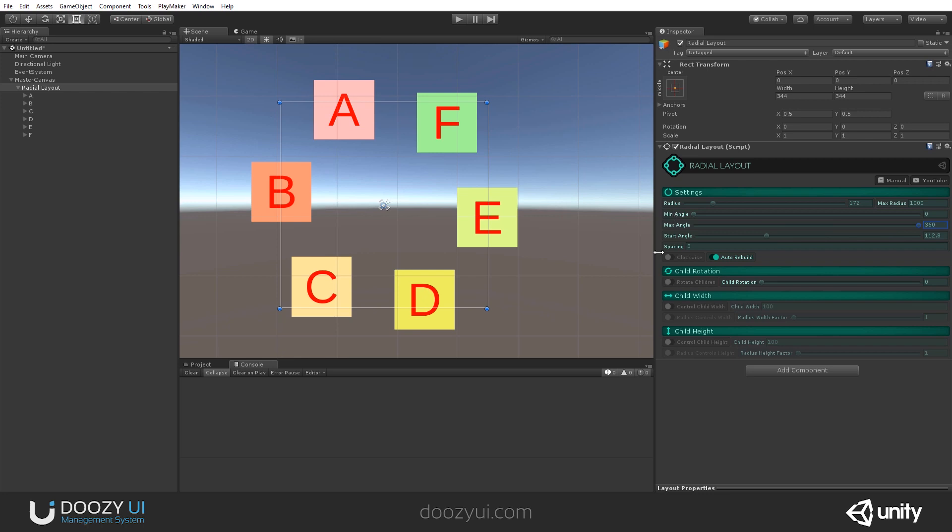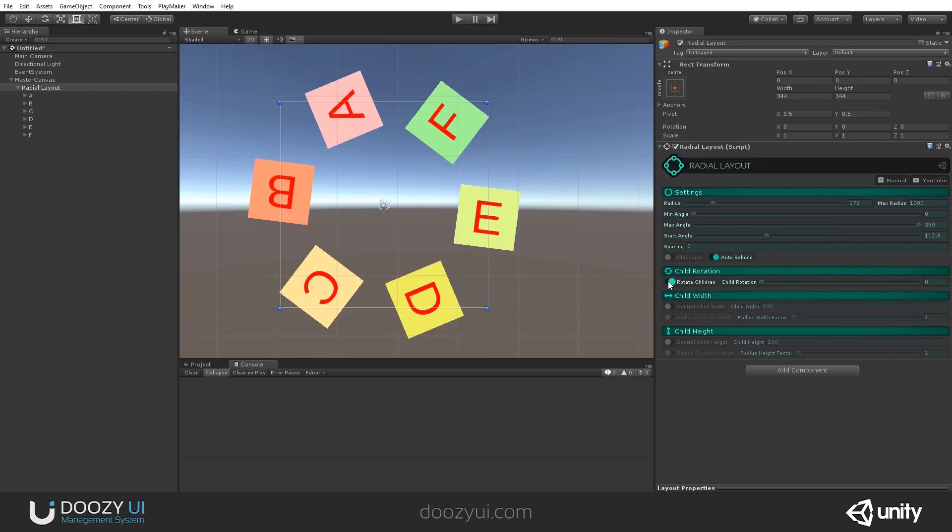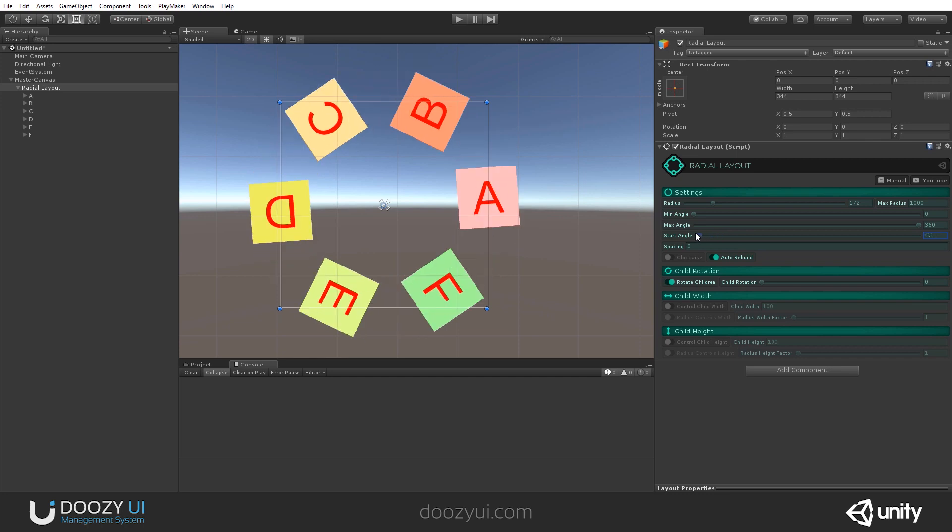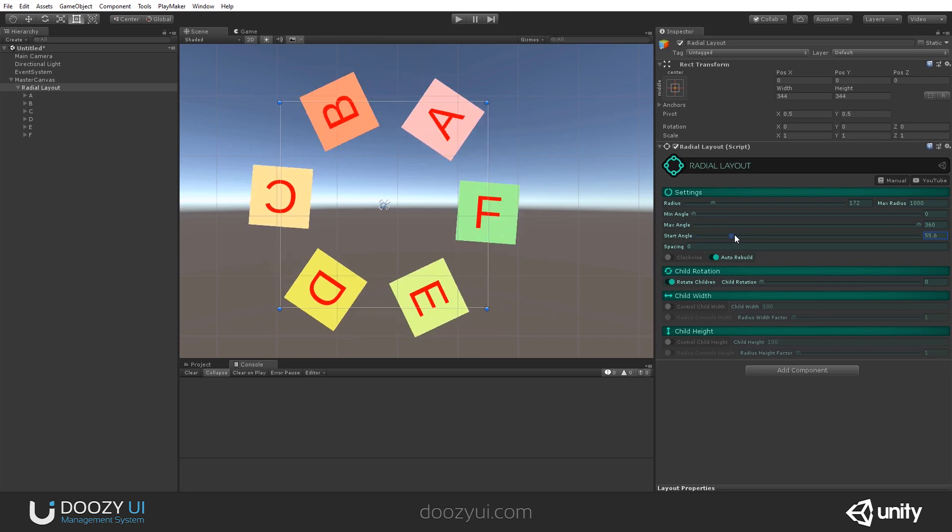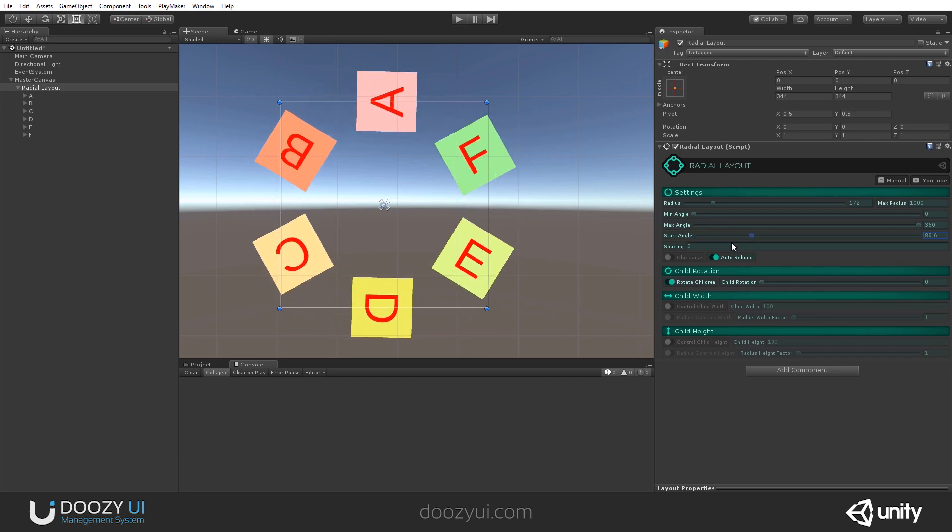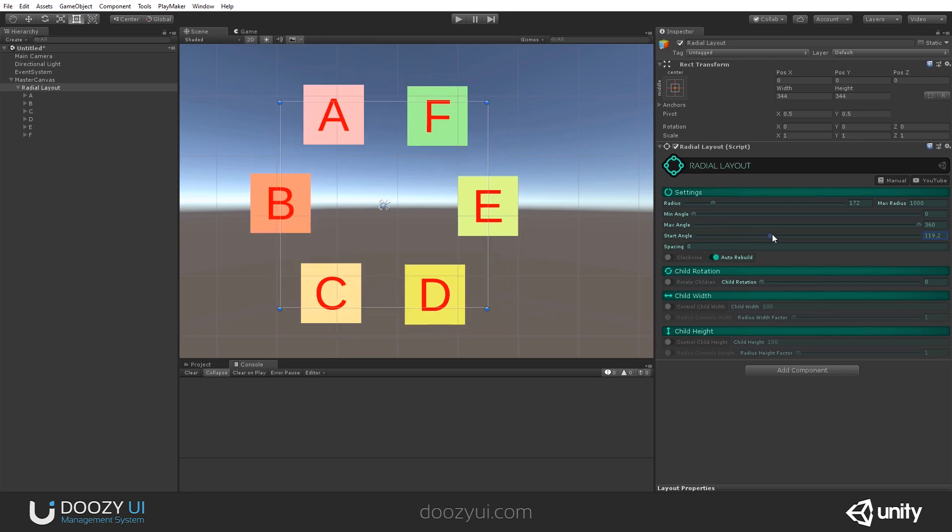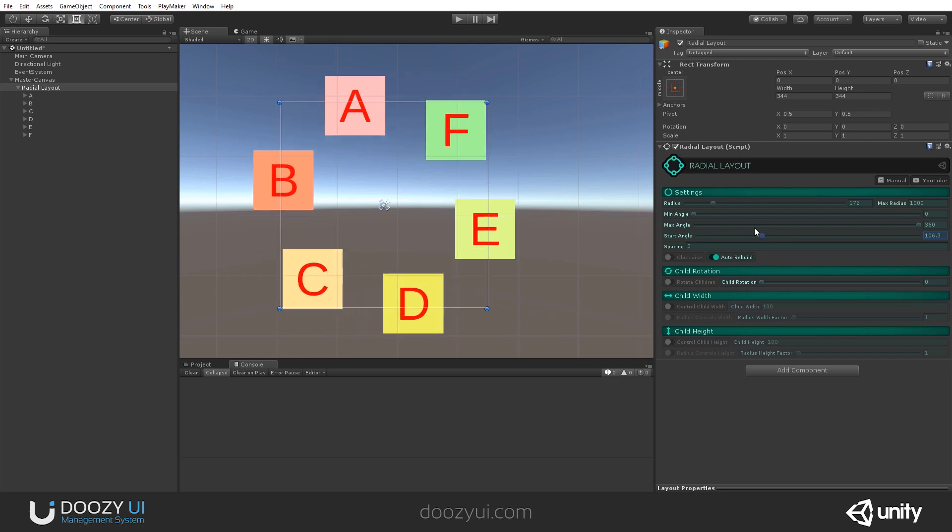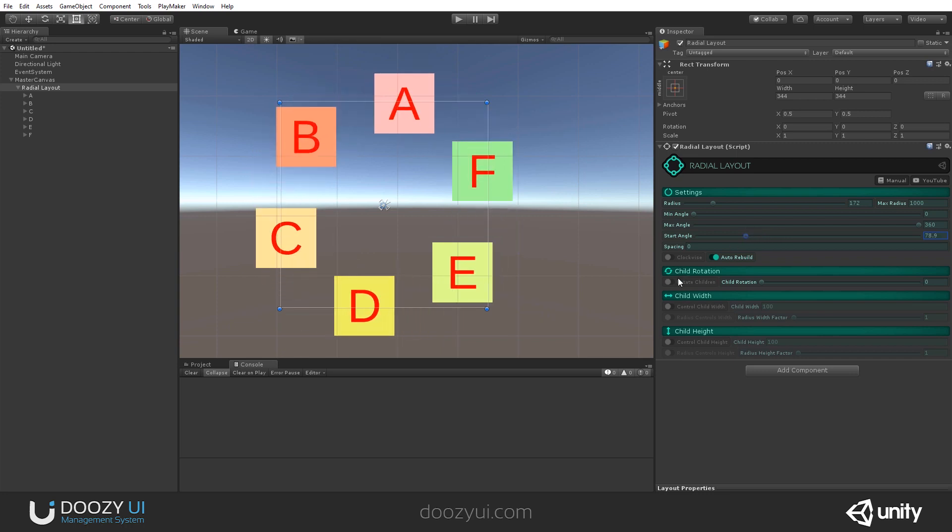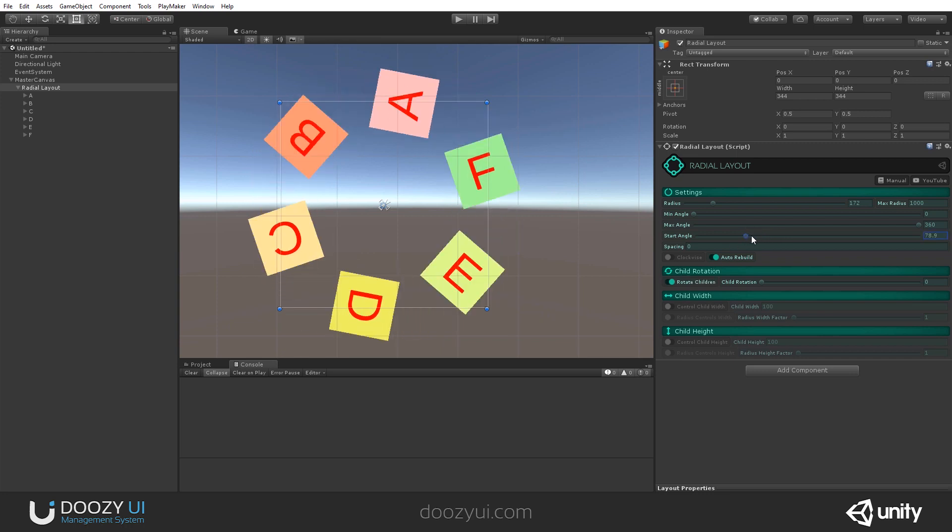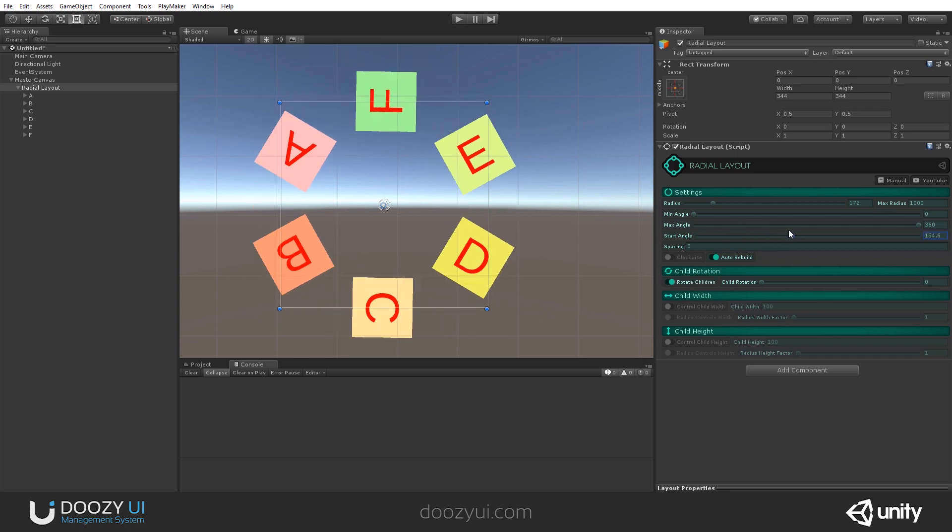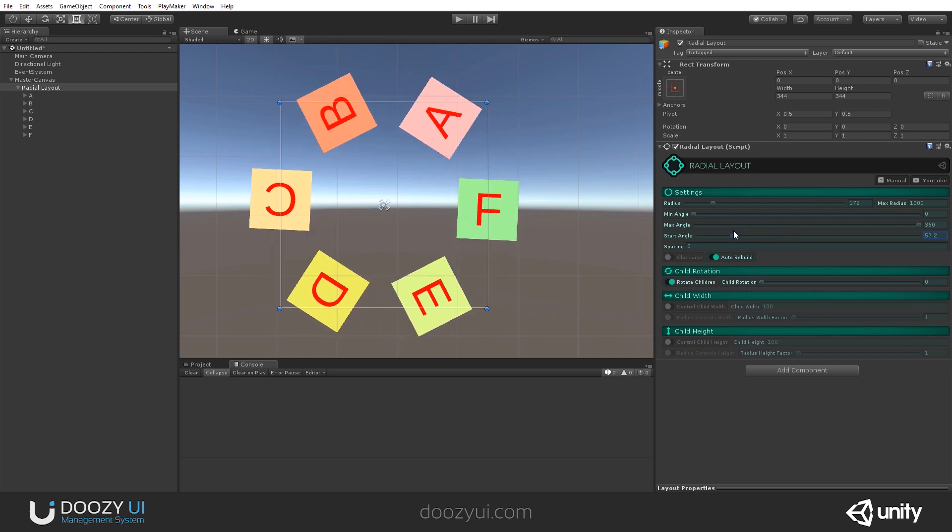Some other options. Well, you can say rotate children. And now you will see that when we rotate them, they also get rotated. Let's disable the option. See how they look at the screen. And now let's rotate them. They rotate with the layout.